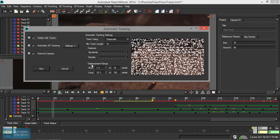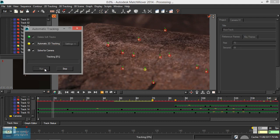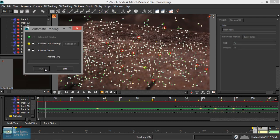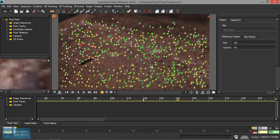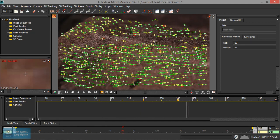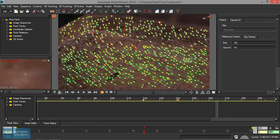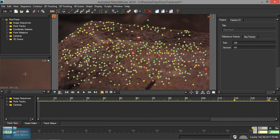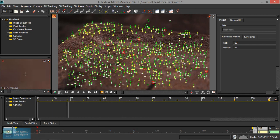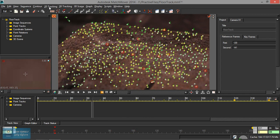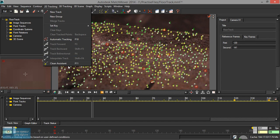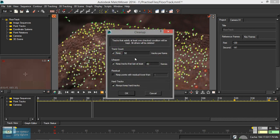We can just run this for about 5 minutes. Now the auto track is completed. The tracking point is mostly yellow. We have clean assistant. We can solve the problem with the camera.